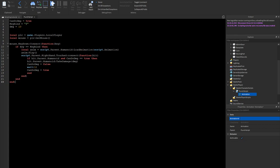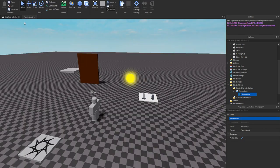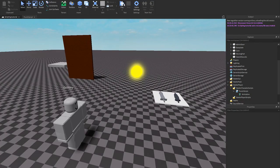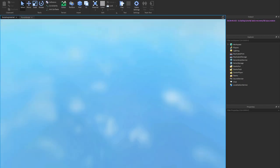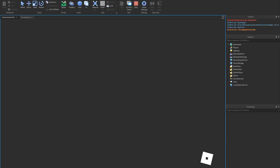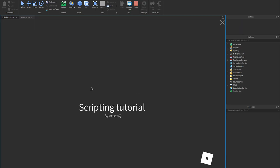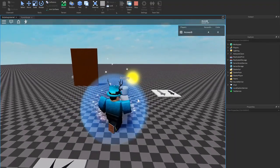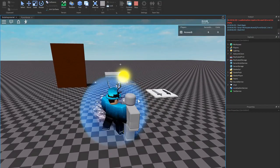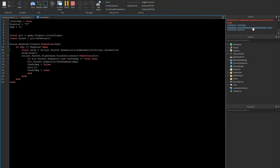I haven't made an animation for it yet but let's test if it does damage. We'll go up to the dummy and click F. Let's come up to him and click F — okay, looks like we have an error.